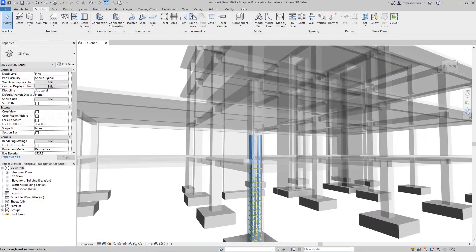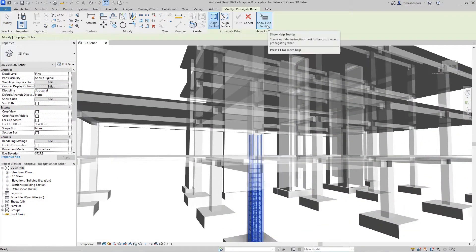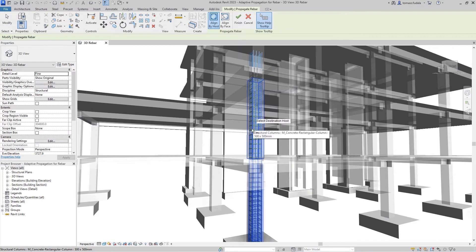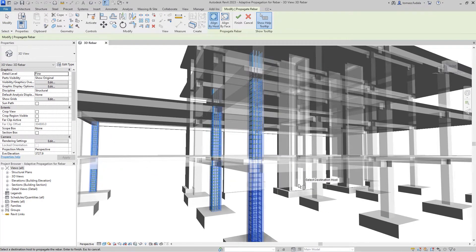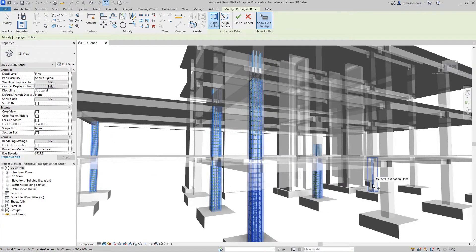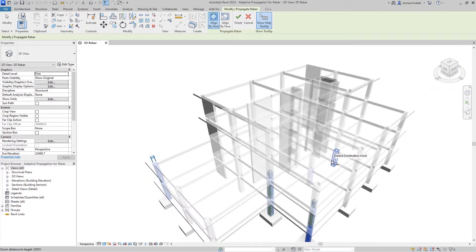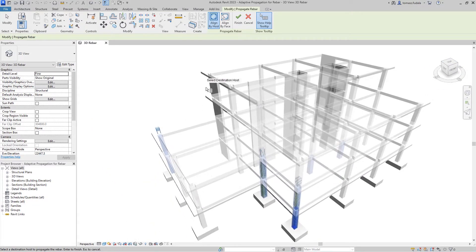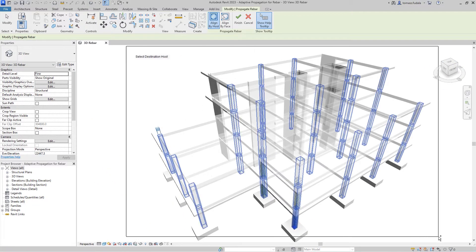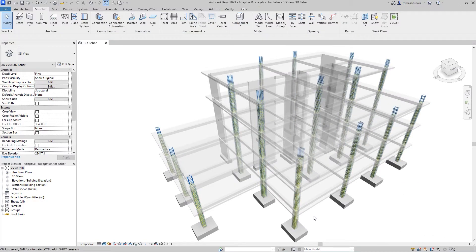Revit 2023 introduces adaptive propagation features for rebar to increase your productivity in detailing concrete structures. When you are working on a design that has similar concrete elements, you can quickly and accurately copy shape-driven rebar from one concrete host to another.